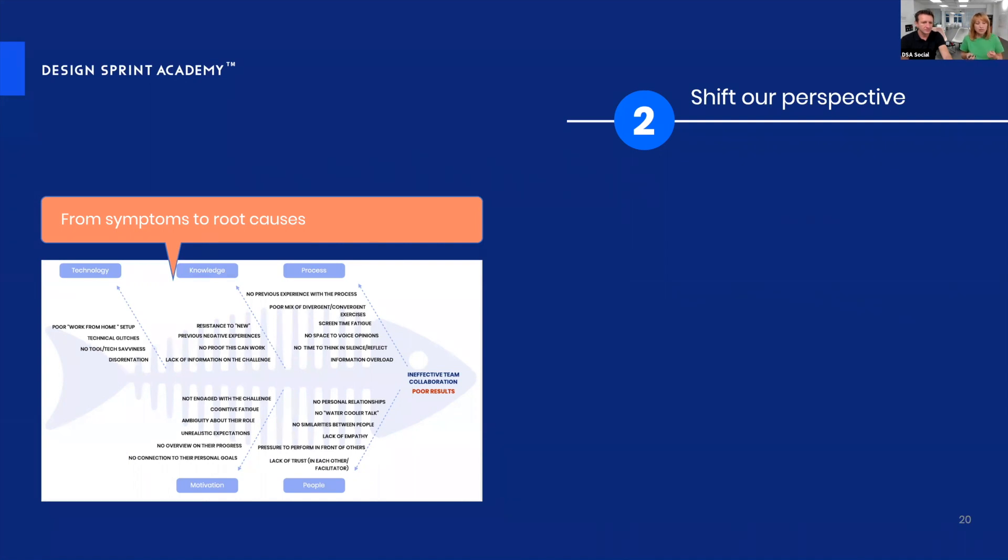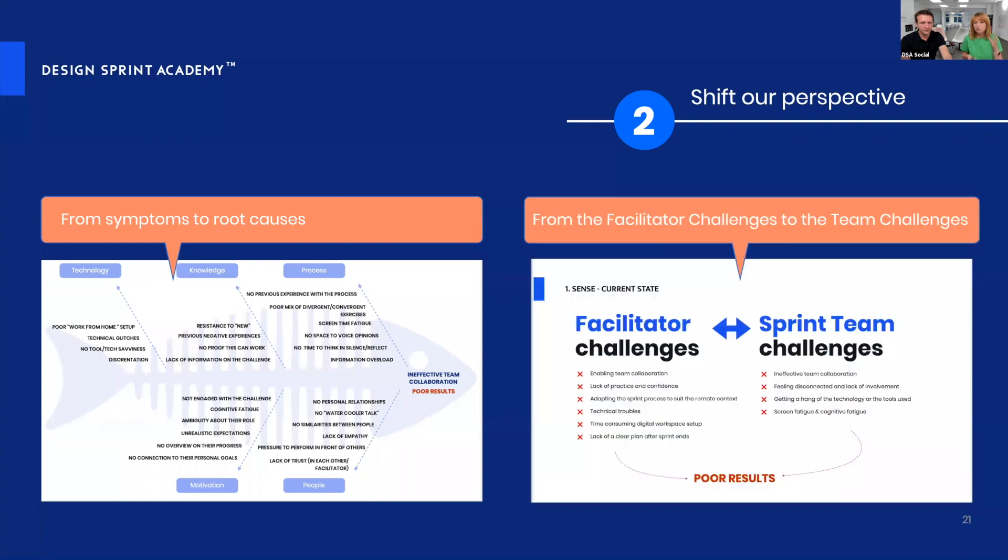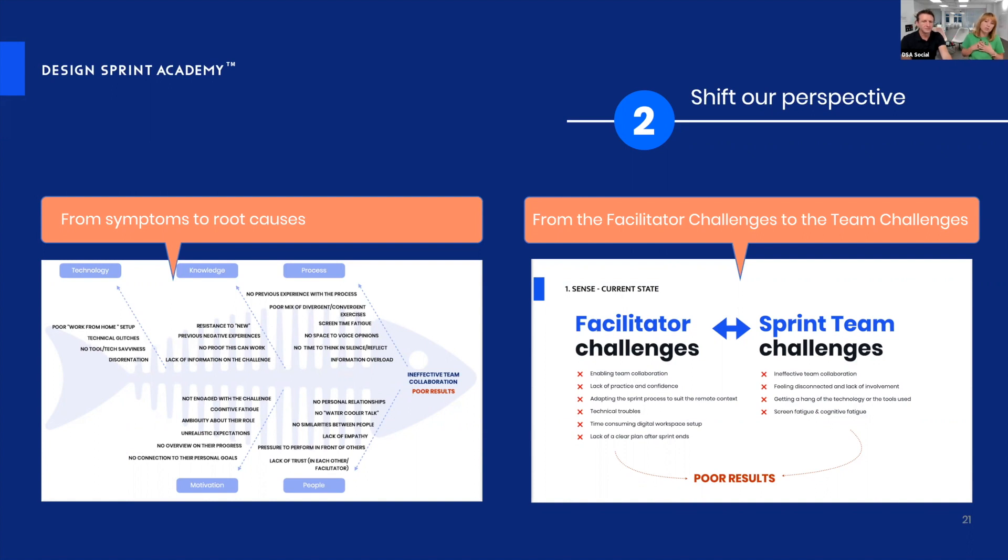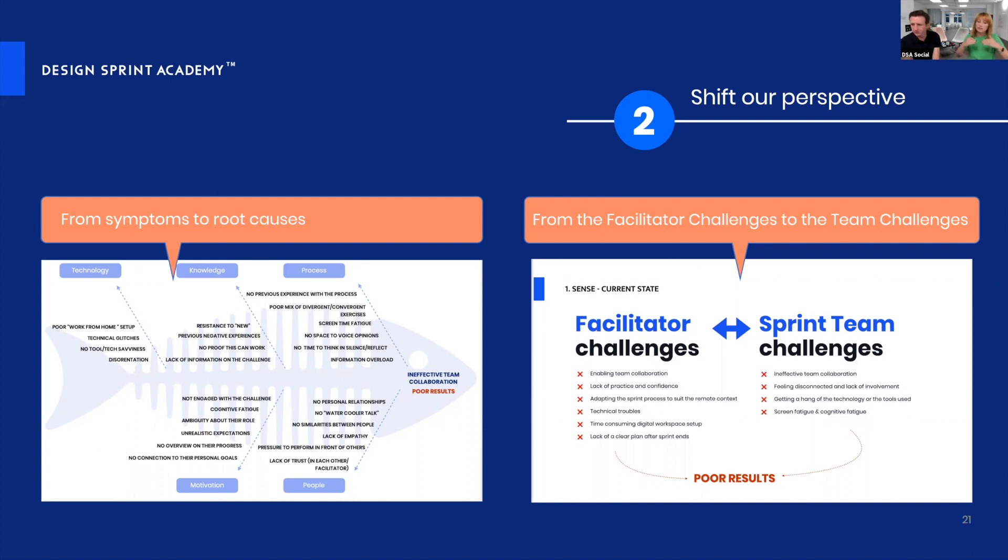We discovered all kinds of triggers that happen at the level of technology, knowledge, process, motivation, and people. We could dive deep into understanding what caused all those things to appear. We also wanted to shift our perspective: what are the problems of the facilitator versus what are the team sprint challenges? They differ. What we as facilitators fear or find difficult might not feel the same way on the other side. But at one point they intersect.